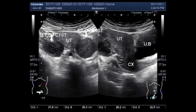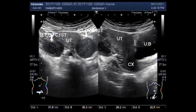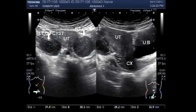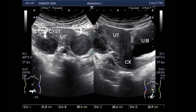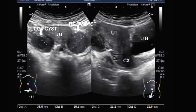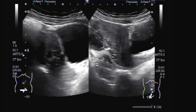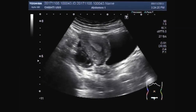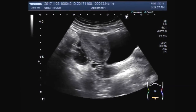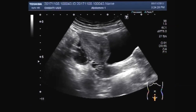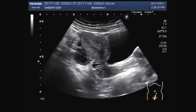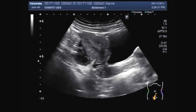Hello viewers, I hope you are all fine. In this video you can see a female patient having ovarian cysts on both sides. Both ovaries have a cyst in their interior.